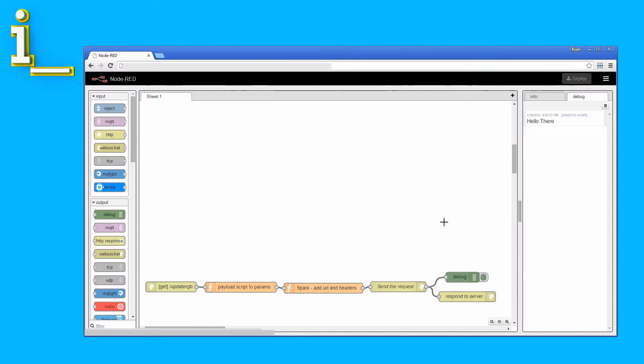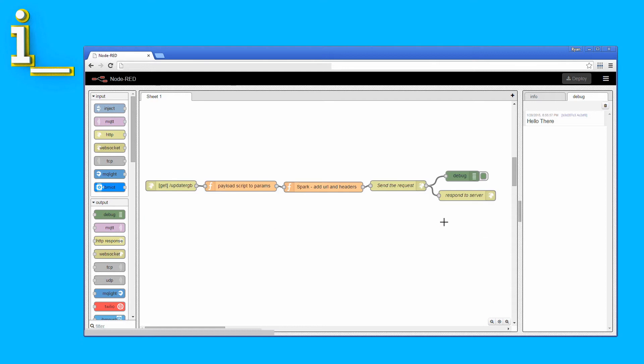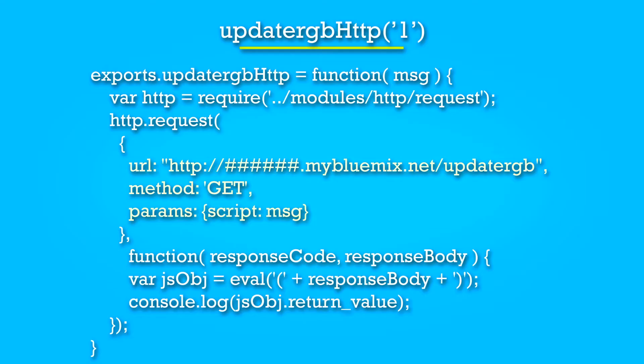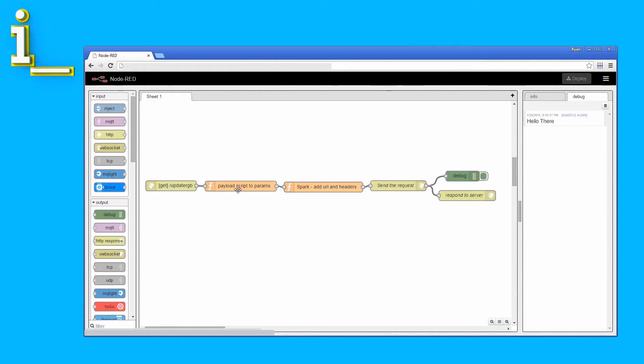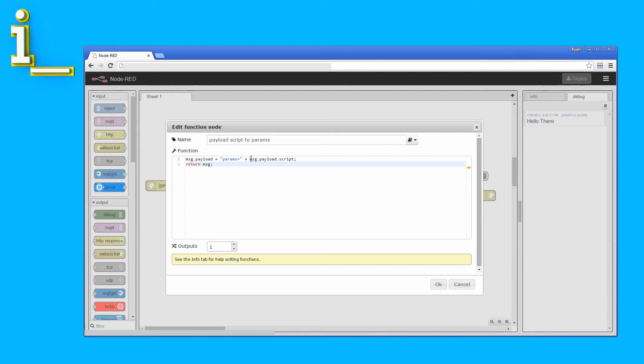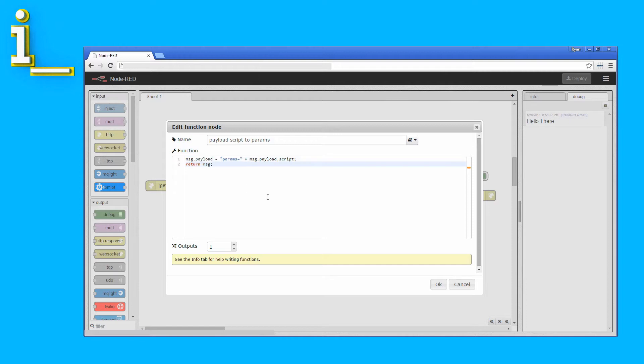If we look at the update RGB node flow, we see things are almost identical. In this case, there is only one incoming HTTP node. This is because the command information is stored as a parameter in the HTTP request, as we discussed in Part 2. So we just need to make sure that we grab the parameter from the incoming request and include it in the payload that will be sent to the Spark Core.